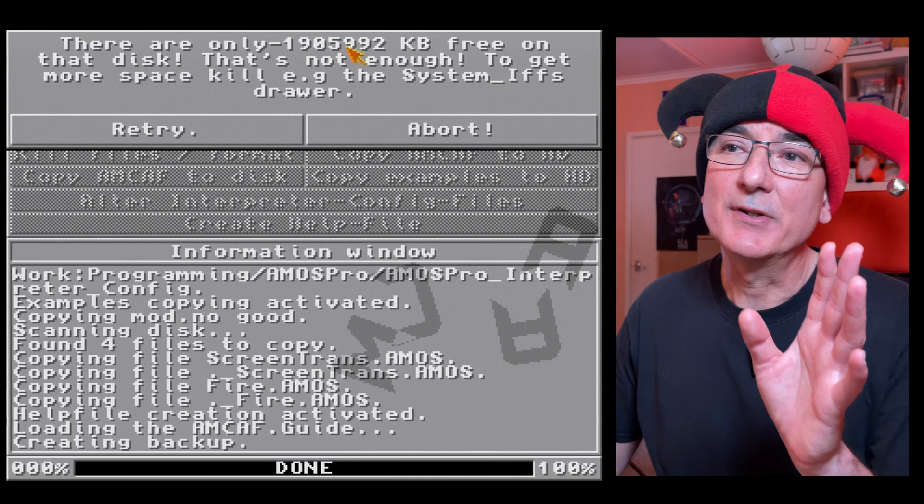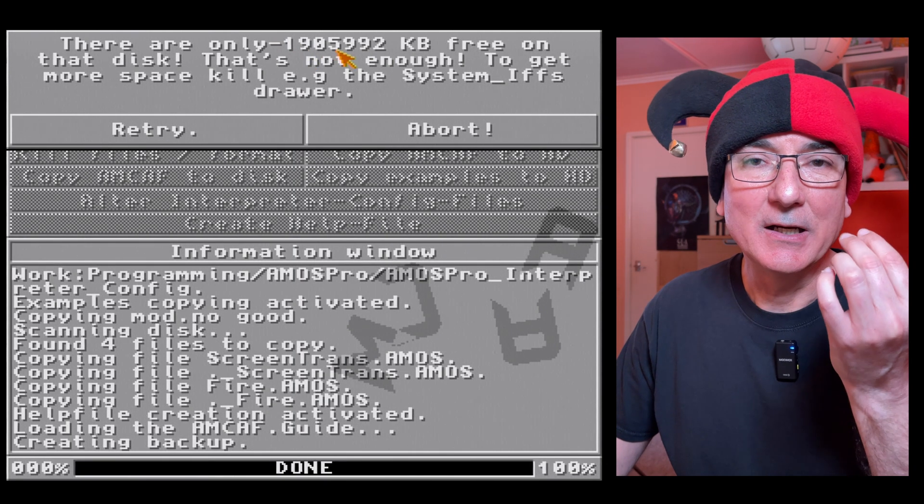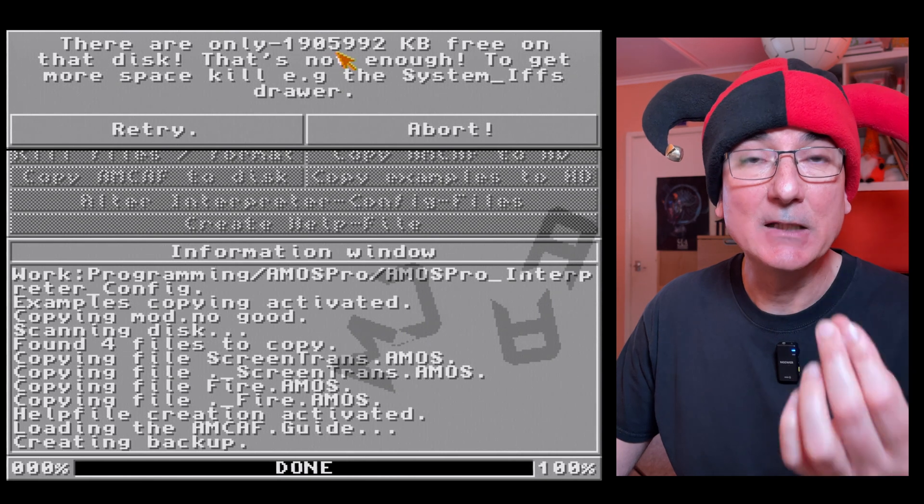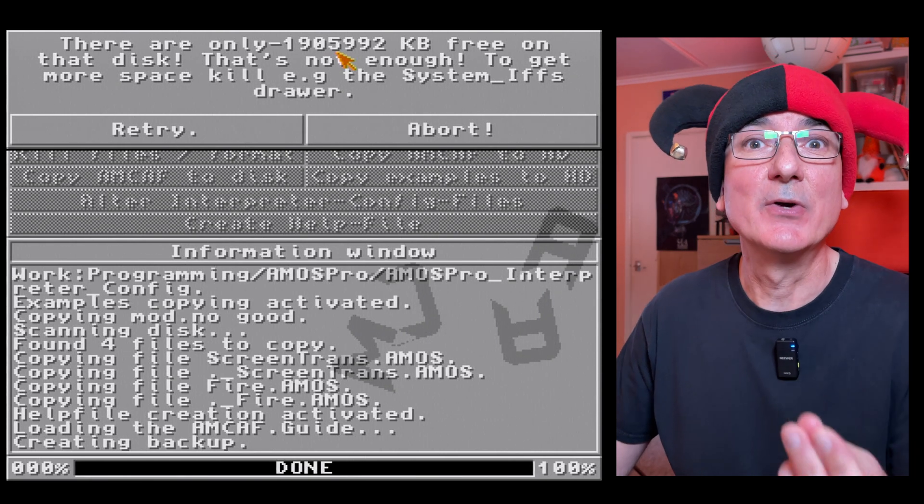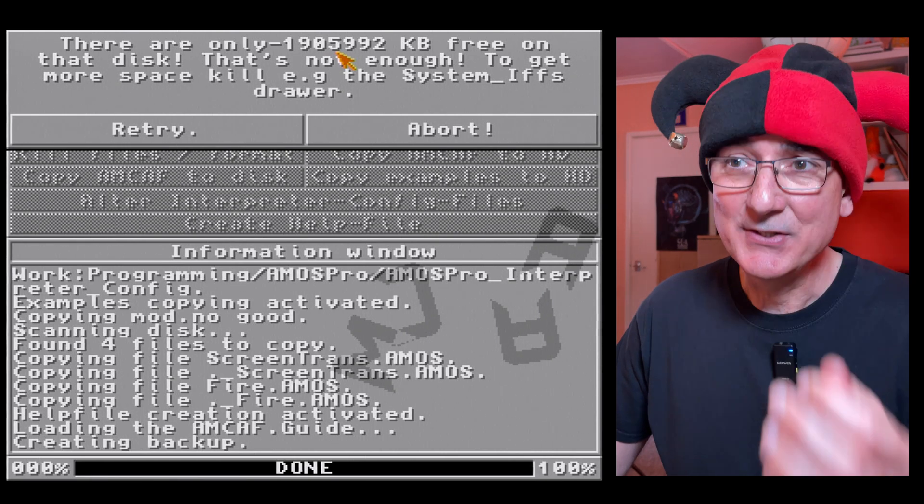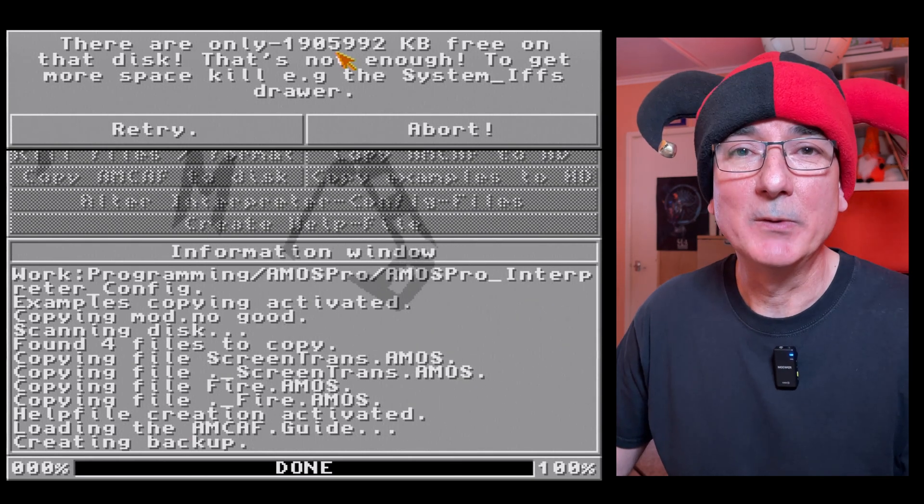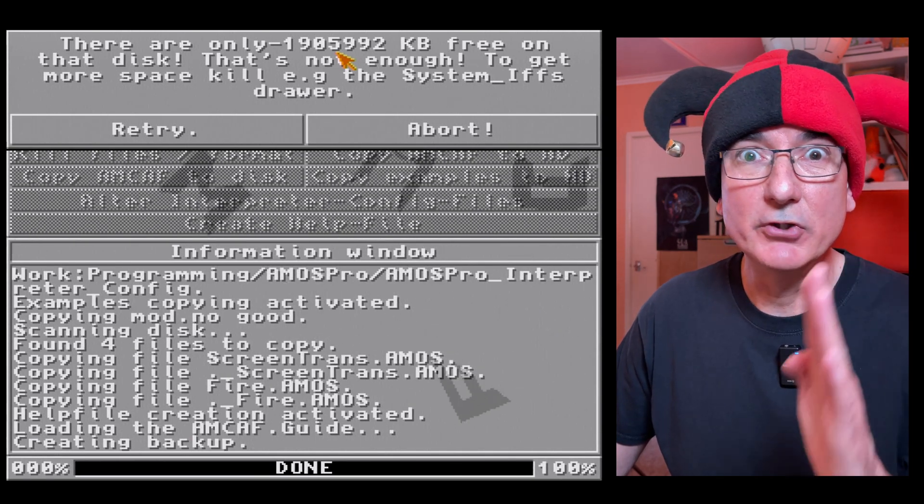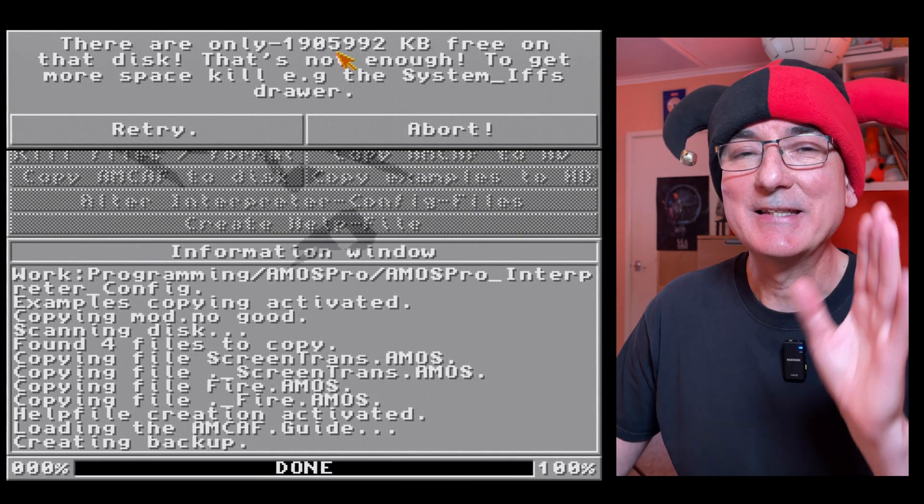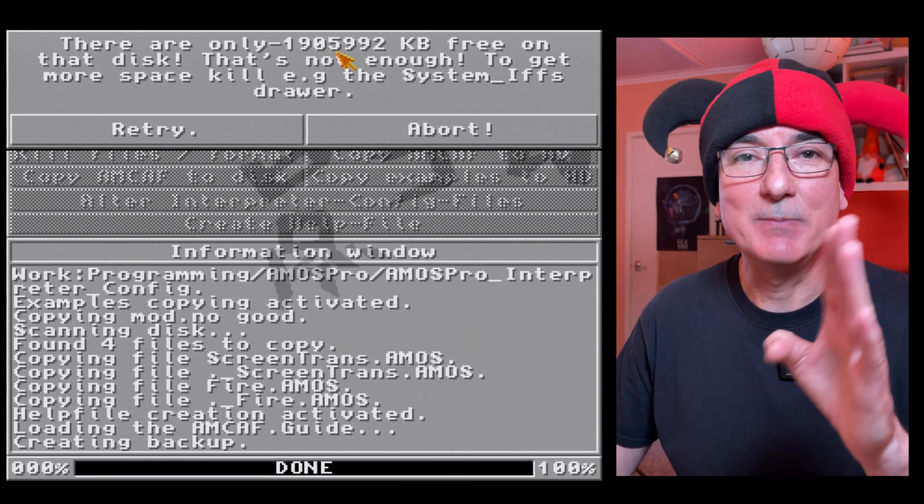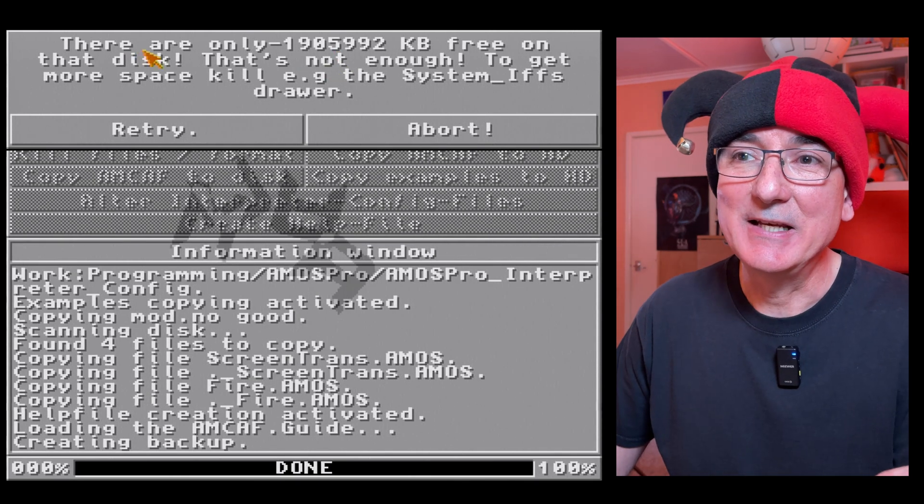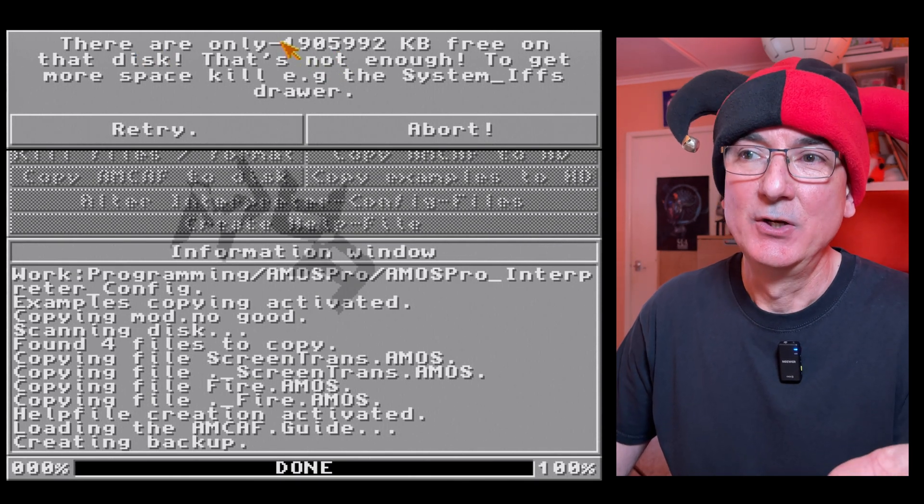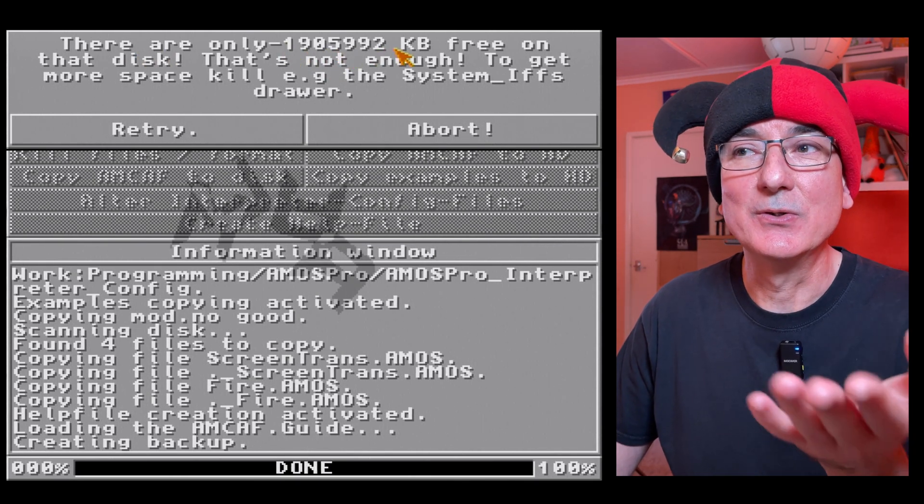Right, so here we go. So this is a problem we had with the Amos install, remember that? We've got this kind of negative available hard drive space error has thrown up here.